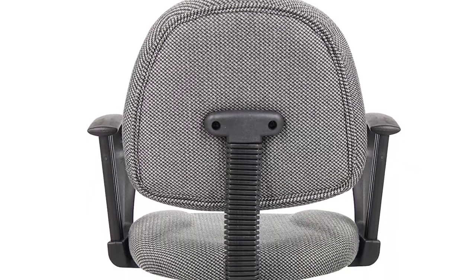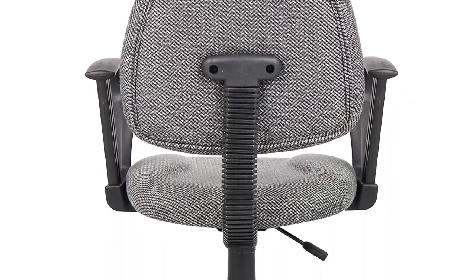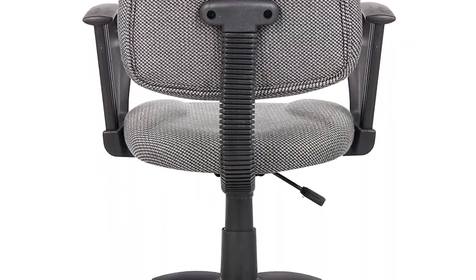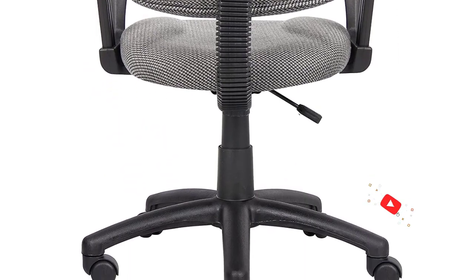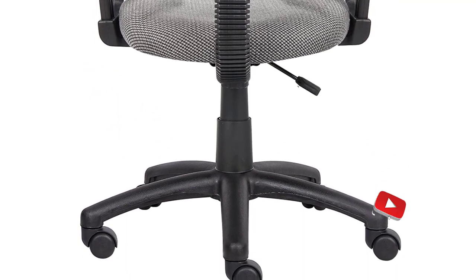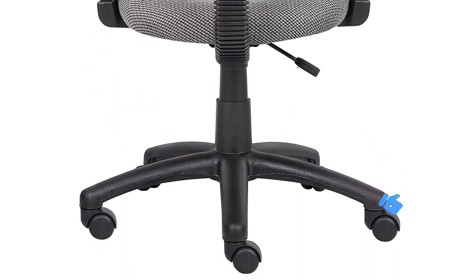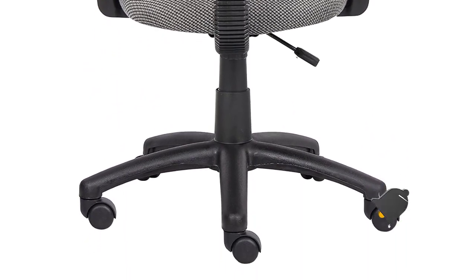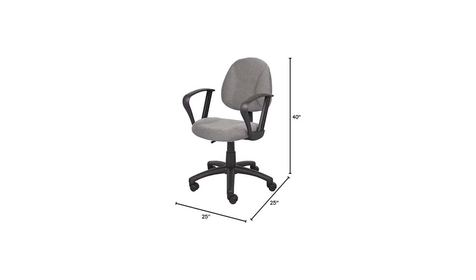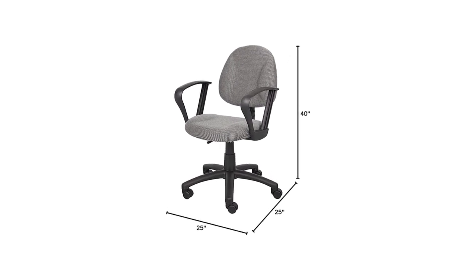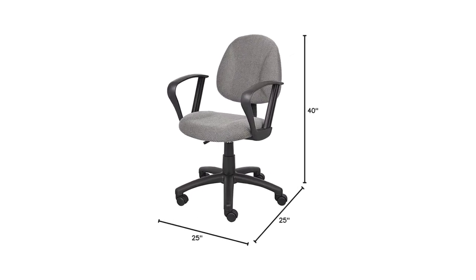It is said that you have to pay the cost to be the boss. Fortunately you don't have to pay a high price with Boss Office Products Task Chair, which is one of the best office chairs under 100. It is available with loop arms as well as with adjustable arms or in armless style to suit a wide array of individual preferences. Buyers may also purchase it in red, blue or gray colors to match their existing decor.